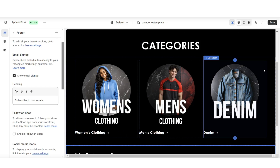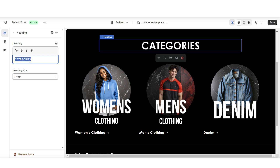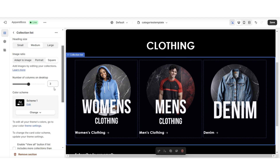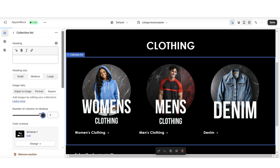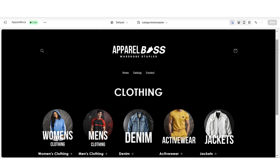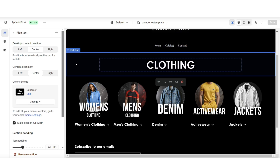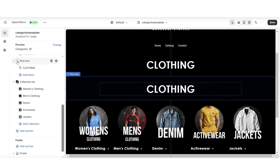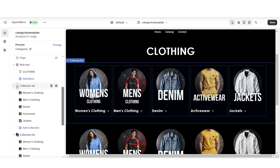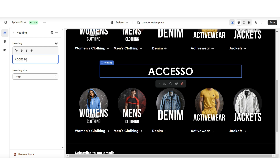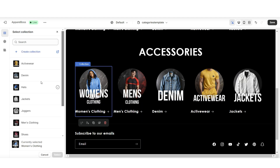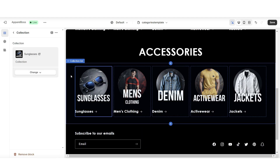Another option for if you plan on selling dozens of types of products is that you can section off your categories page. For example, you can title this section clothing and specifically list your clothing listings. When you click on the collection list, under number of columns on desktop is where you can increase the amount of columns shown. Here's an example of how you can section off just your clothing section. Next, I'll click on this section, click duplicate, then move it to the bottom of the page. I'm also going to duplicate the collection list and move that right below the second text section. I'm going to title this accessories, so we'll be able to section off the clothing from the accessories. Then just click on each section and choose which collections you'd like to display.